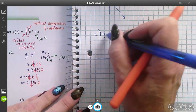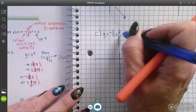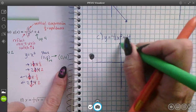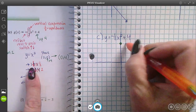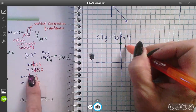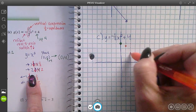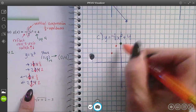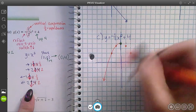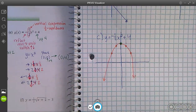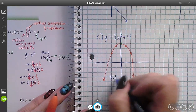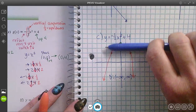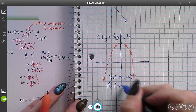For y equals negative one half x squared plus 4: my start point is at (0, 4). The pattern is to go right 1 down one half, back to the start, right 2 down 2, then left 1 down one half, back to start, left 2 down 2, and draw the parabola. Domain: negative infinity to infinity. Range: negative infinity up to 4 with a bracket.